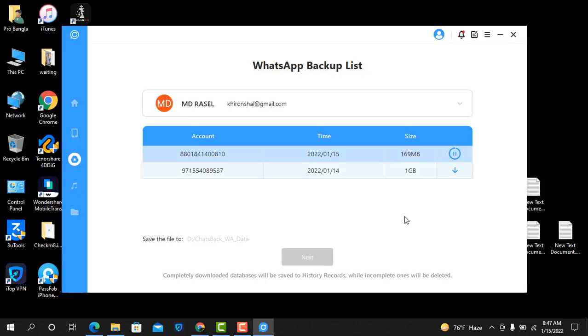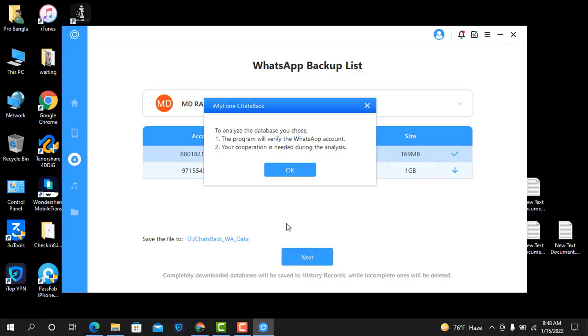Wait a few seconds. Now download is complete. Click next.